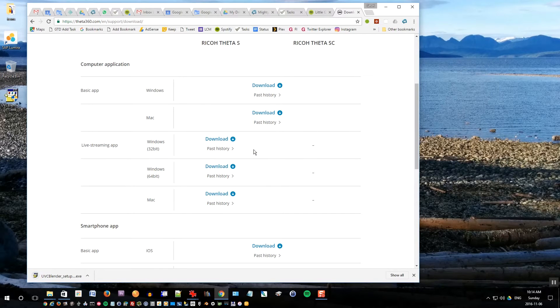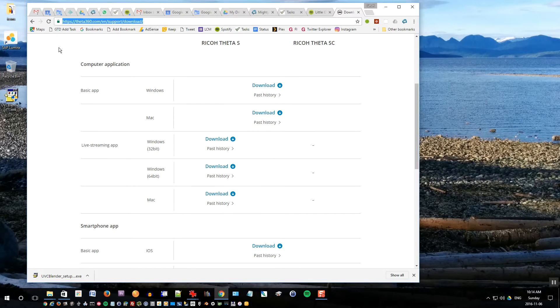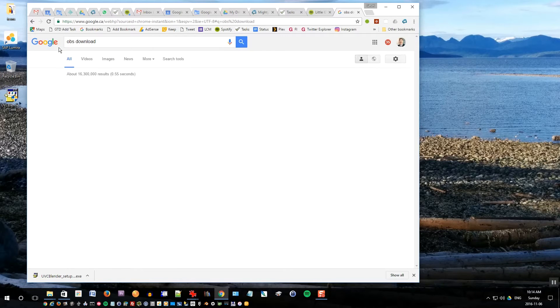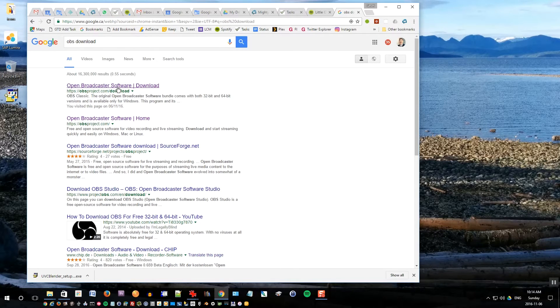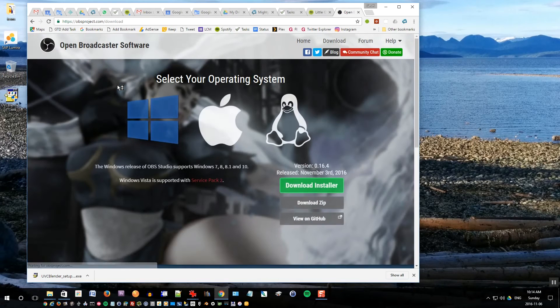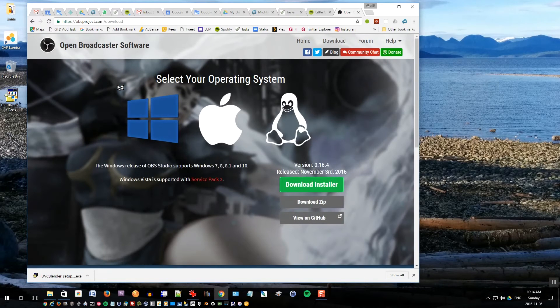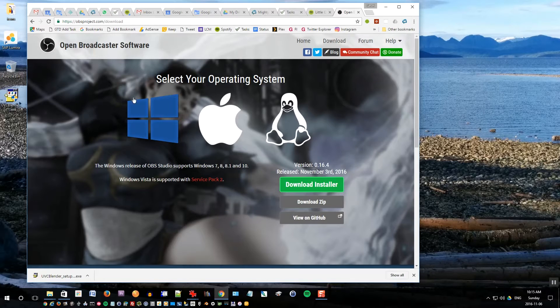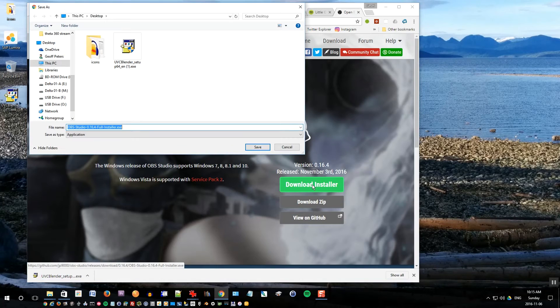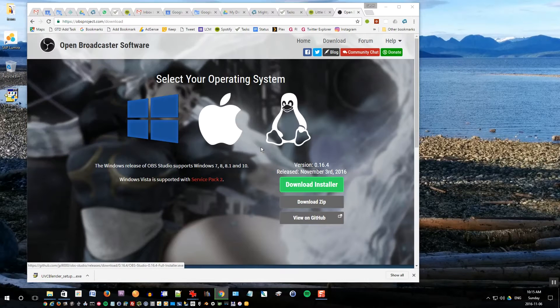Download this onto your desktop so it's easier to find. It's called the UVC Blender app. At the same time you want to go into Google and search for OBS download. OBS is open broadcaster software. Click download and select your operating system, Windows, then click download installer.